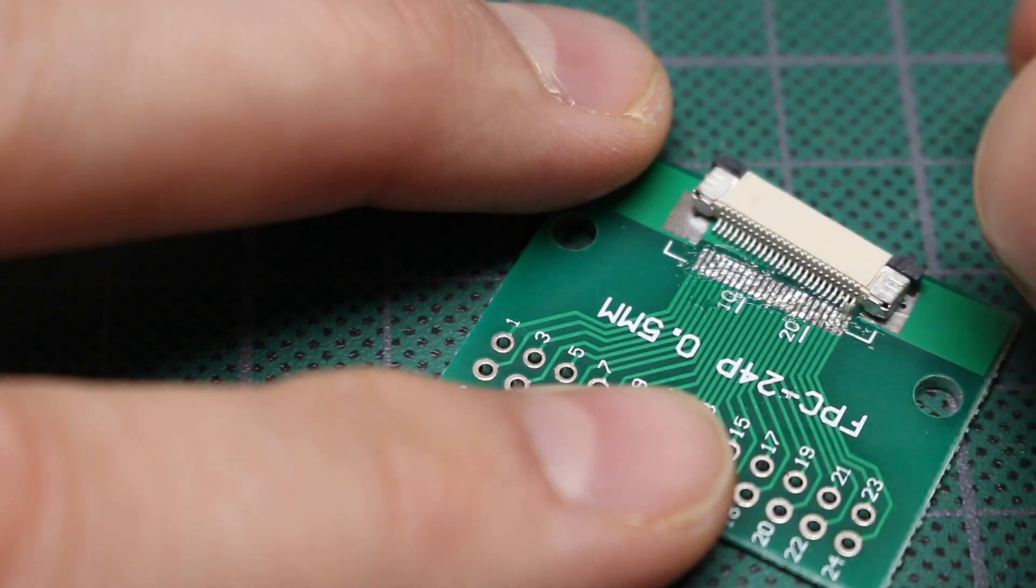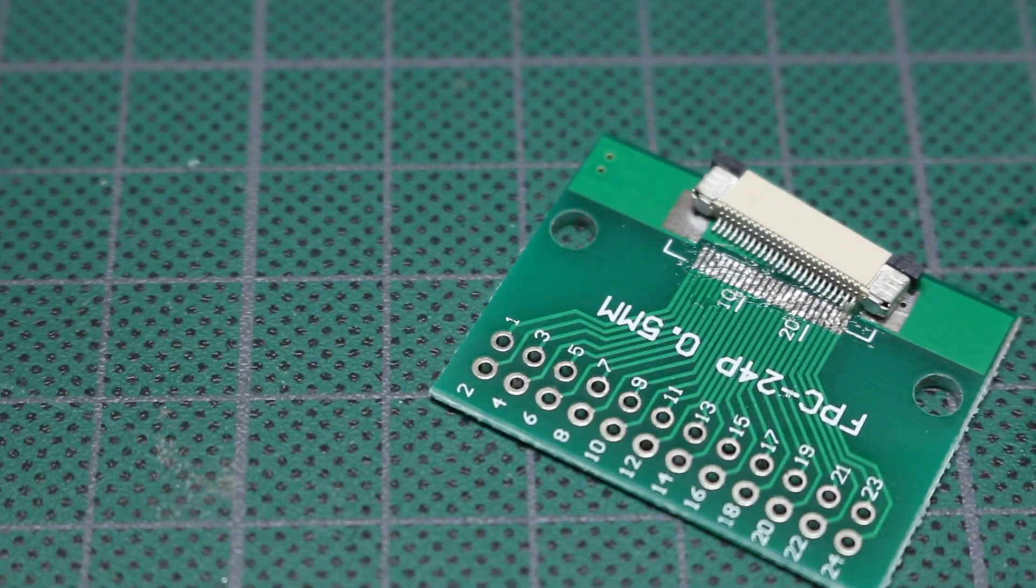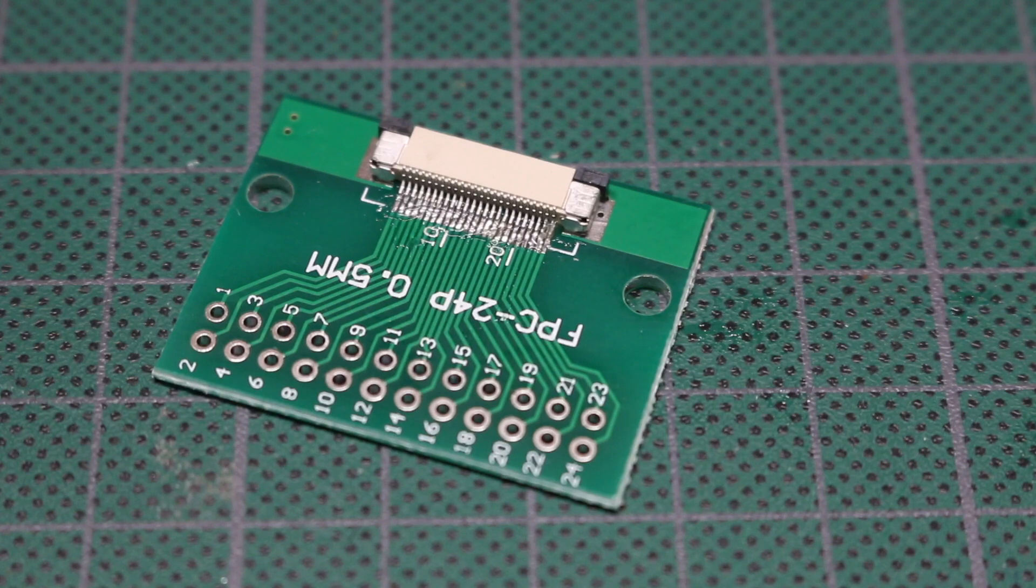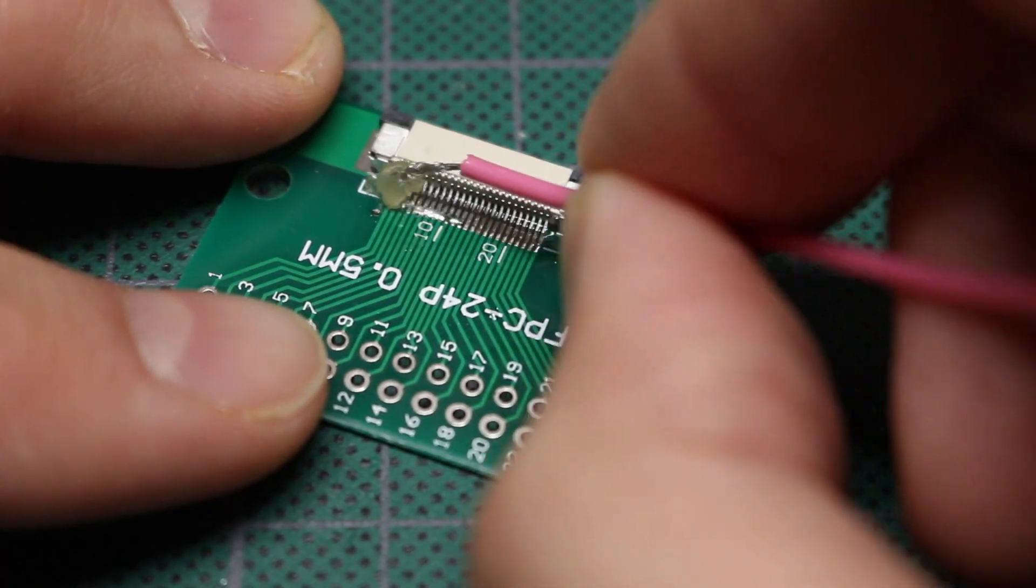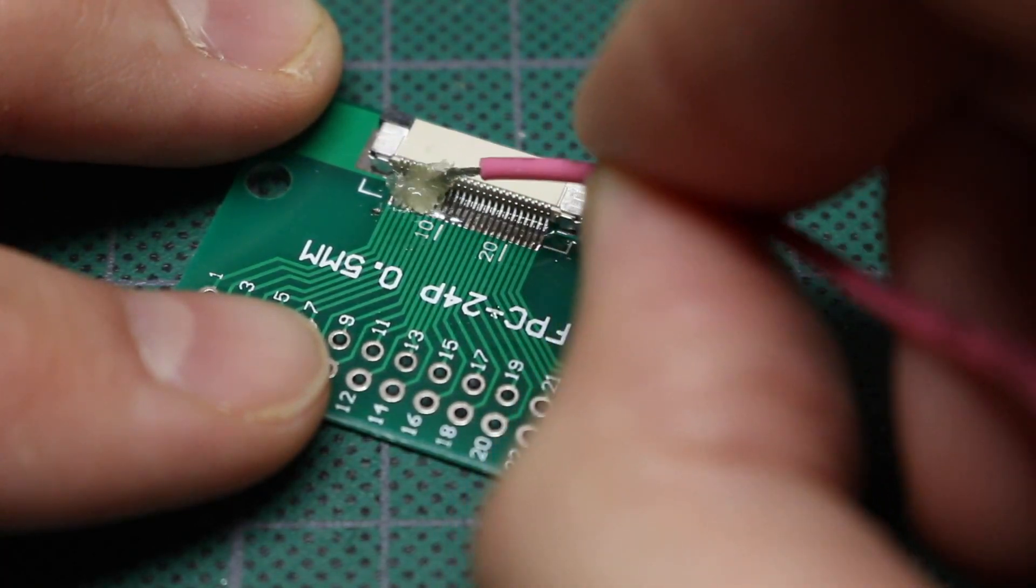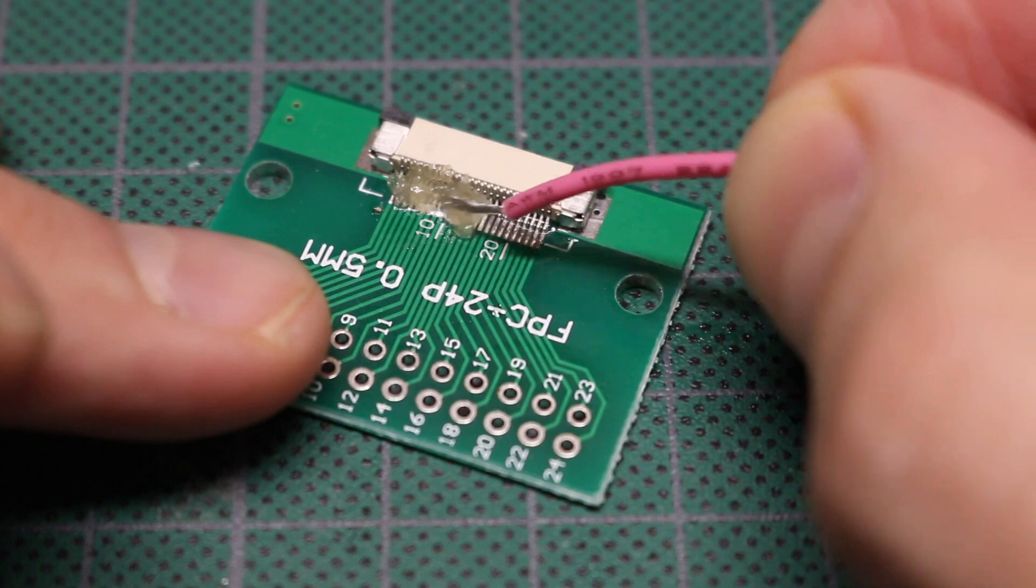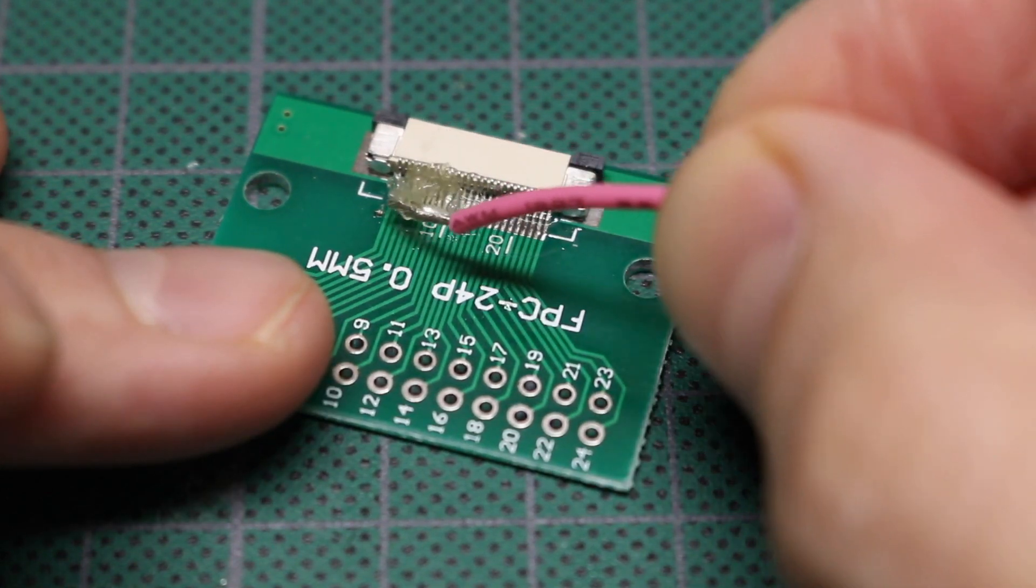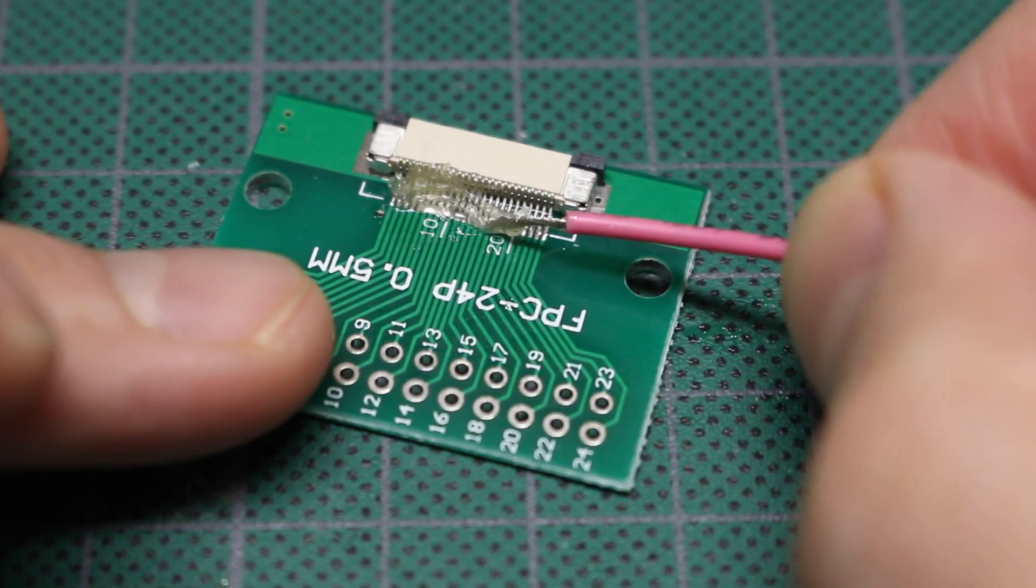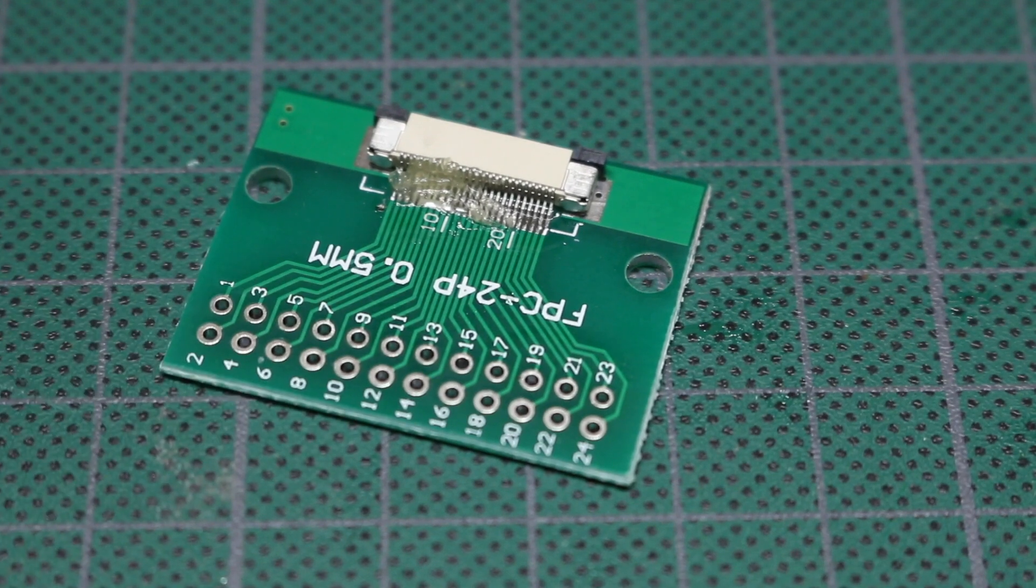And align the connector as best I can. That looks about as straight as I can get it. I'm piling the flux on rather thick, just to make sure it goes everywhere.